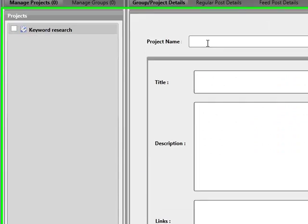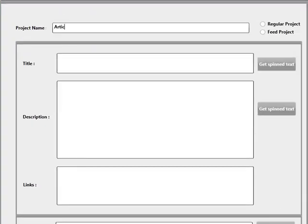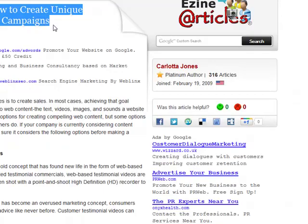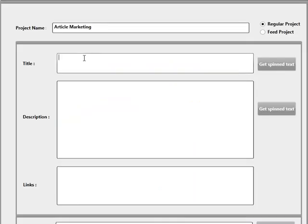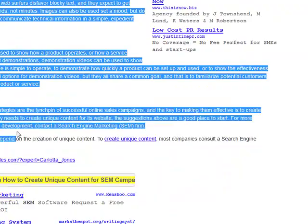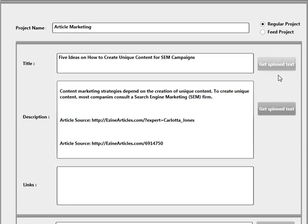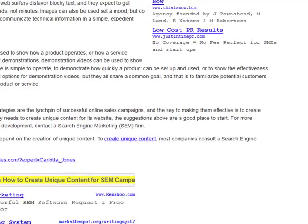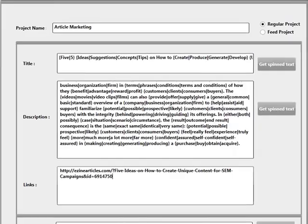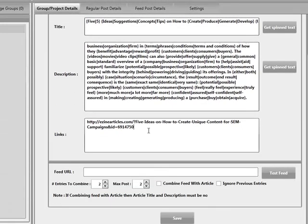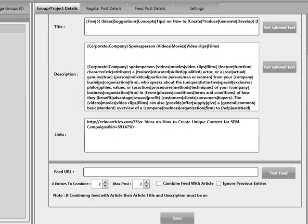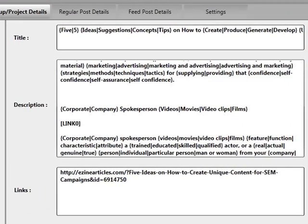I'm going to create some more projects. I'm going to create a regular project again and now I'm going to scrape something from the internet — again, something we wouldn't personally recommend. I'm going to leave a link back to the resource as well. I'm going to get spin syntax, copy this URL, and create a link back to it. I'll enter the link, insert a link placeholder, and save it over.